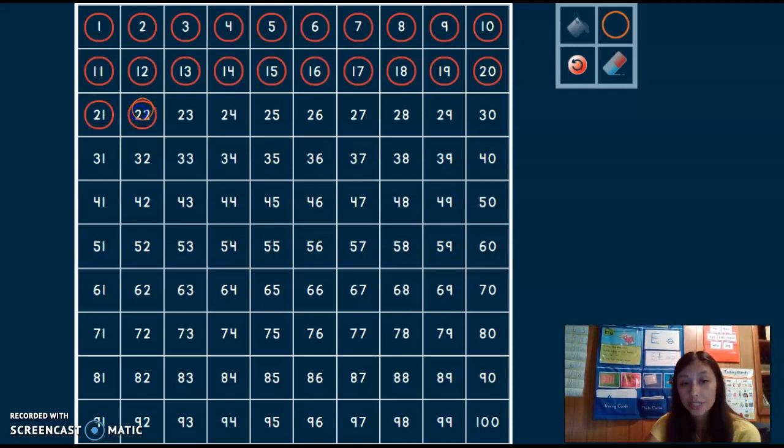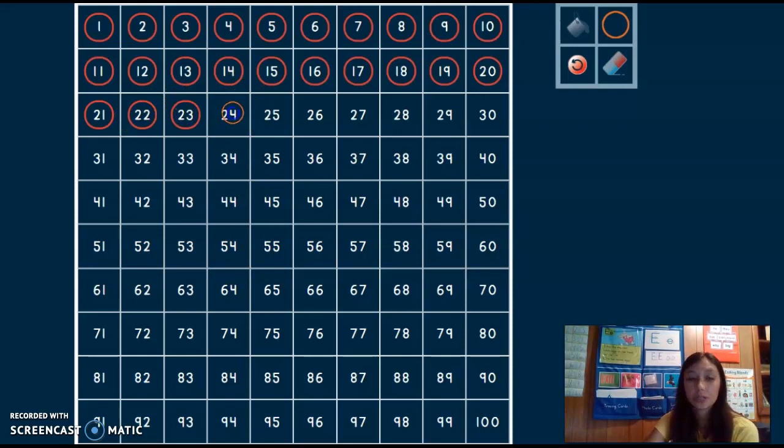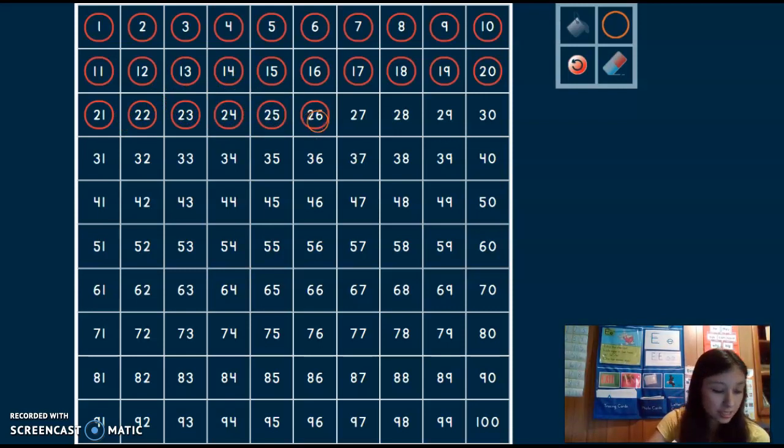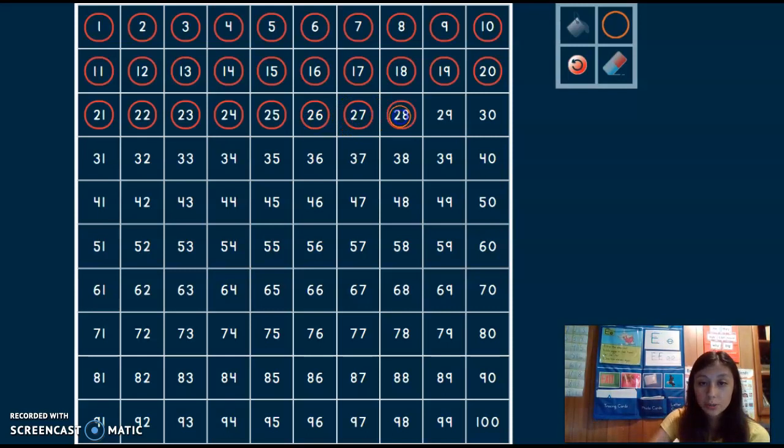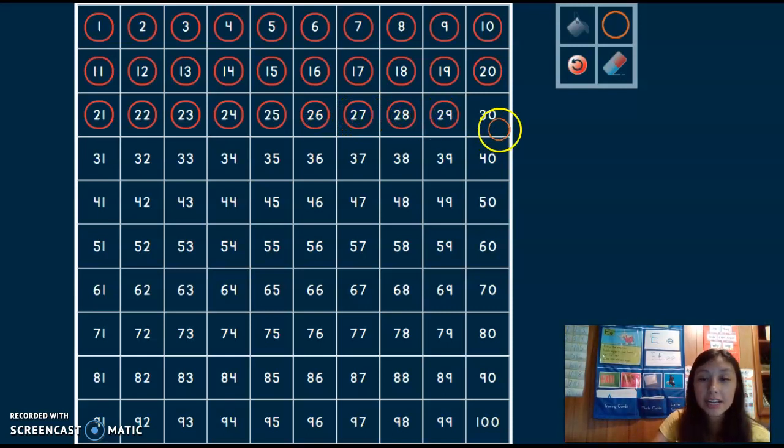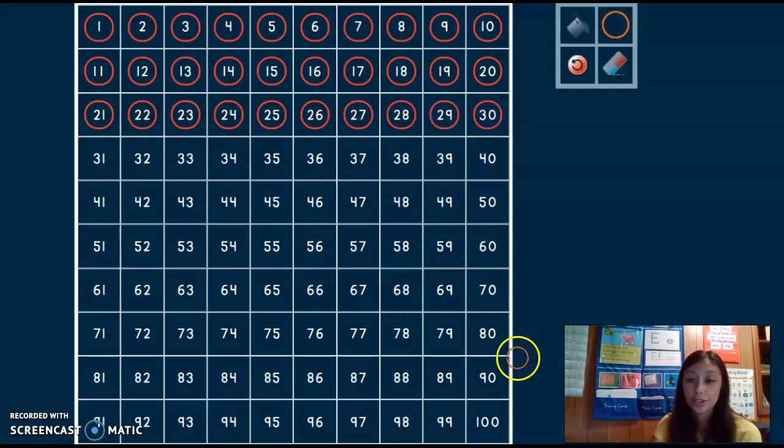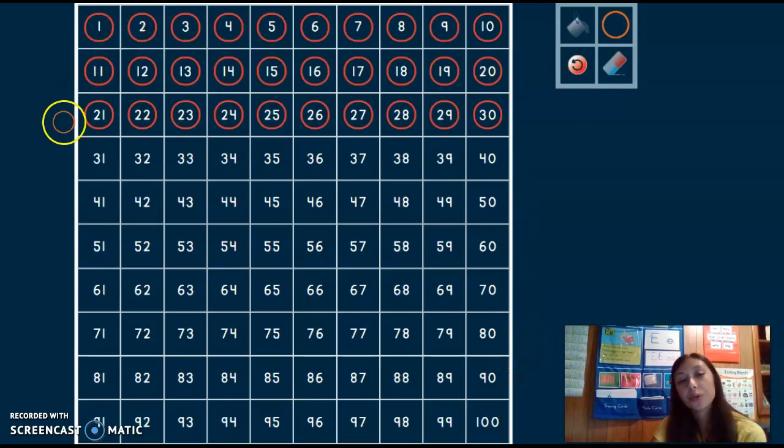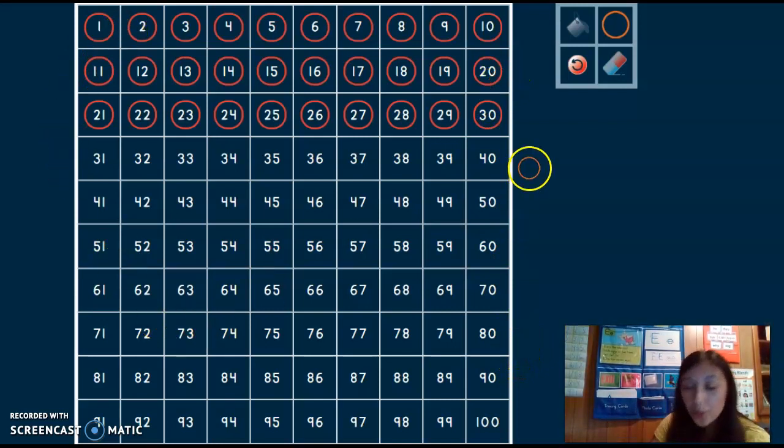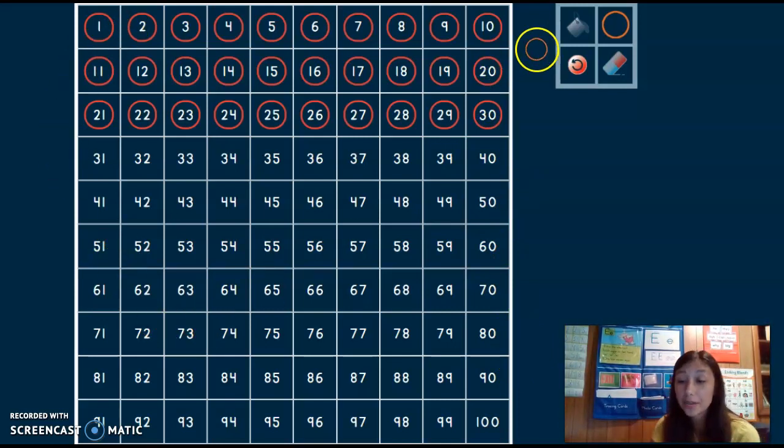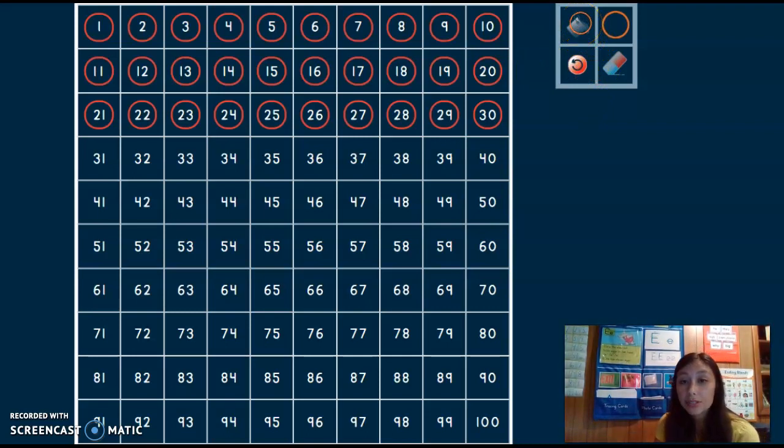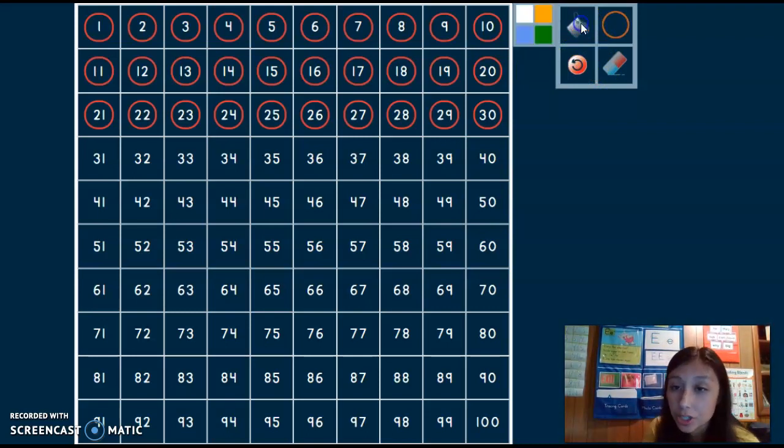21, 22, 23, 24, 25, 26, 27, 28, 29, 30. We counted all the way to 30. We're not going to do all the way to 100 because that would take a long time. But that is how you count forward using a 100 chart.